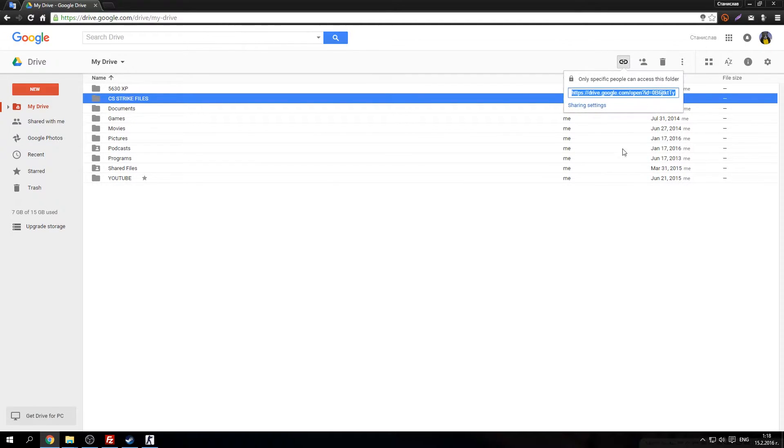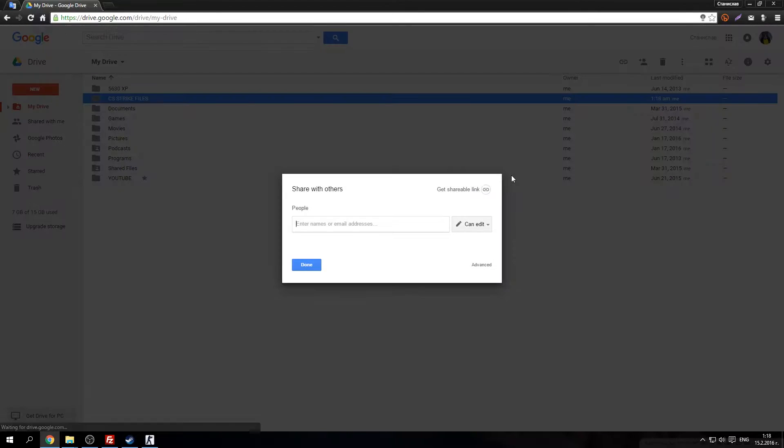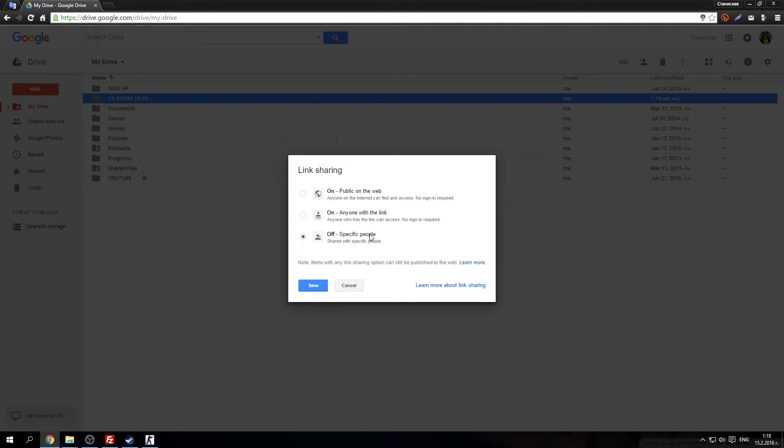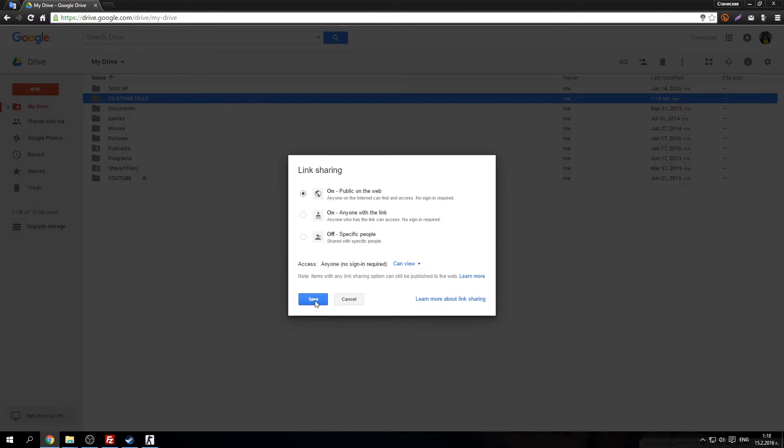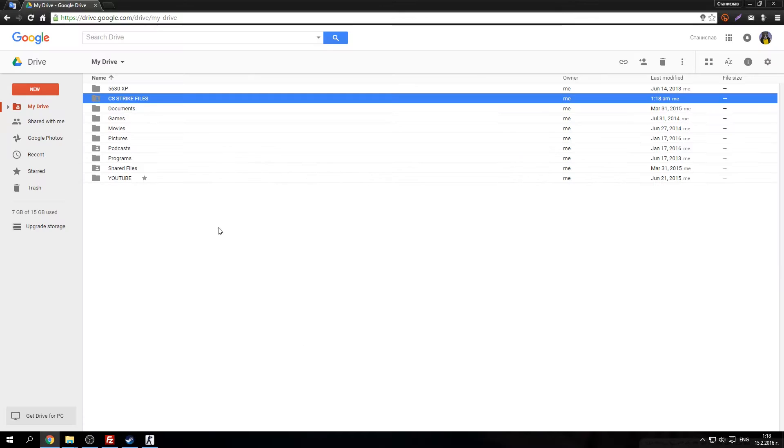Now click on this icon here. Get link. Sharing settings. Advanced. And here change public on the web. This is very important. Just do it. Done.